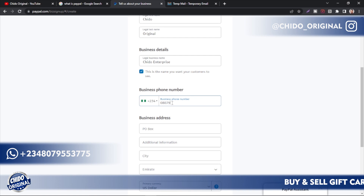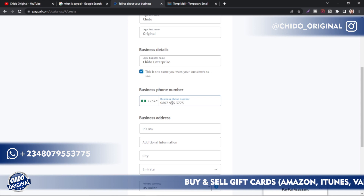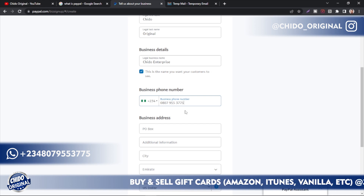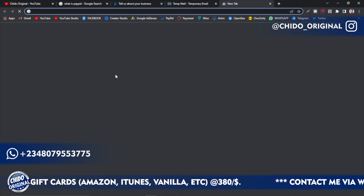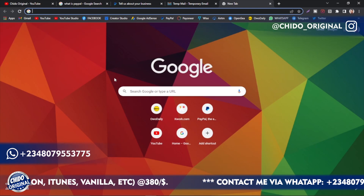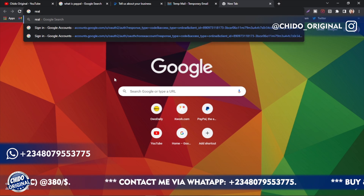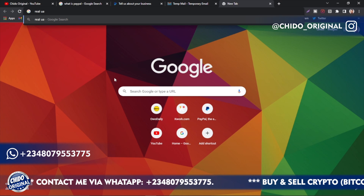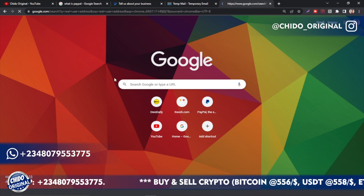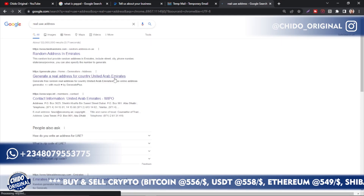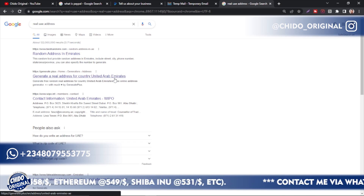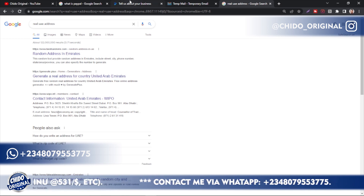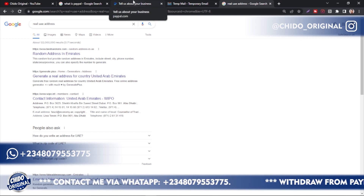Put the number you want to use — you can contact me at 08079553775, that's my official WhatsApp number. Now here you put the business address, and here is another important part: go to Google and search for a real UAE address — a real United Arab Emirates address — and use it, because PayPal verifies that the address actually exists. If you use a temporary address that doesn't exist, they will research it and ban your account. These are the secrets many people miss.